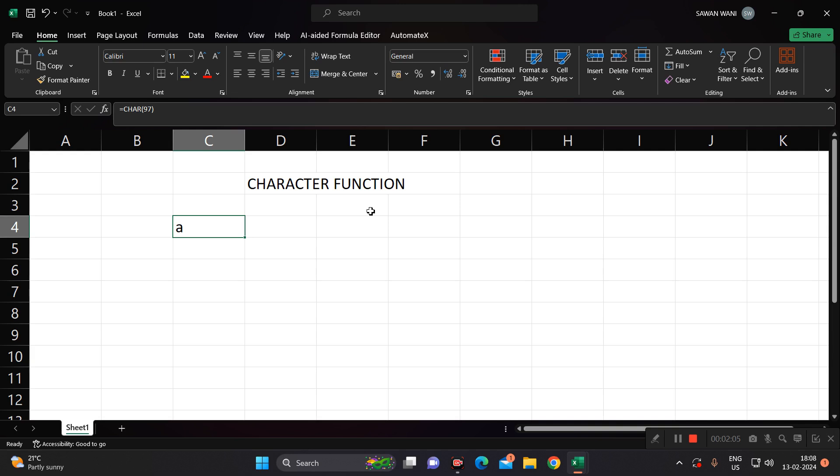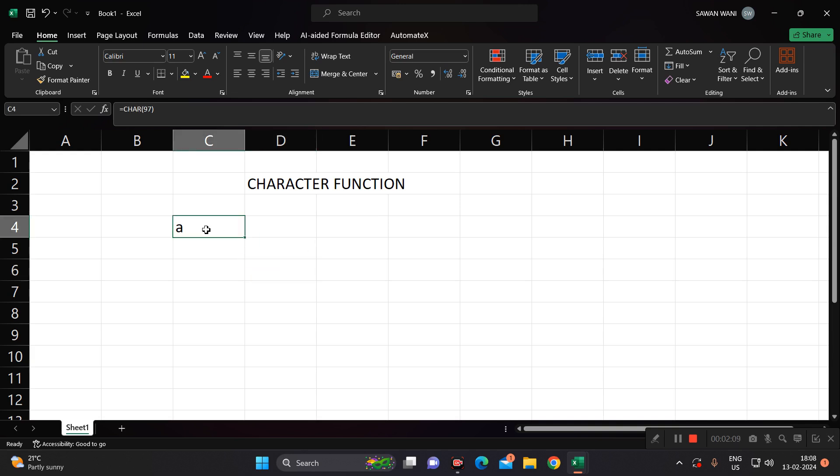So in this way we can use the character function in Excel. Thank you all of you.